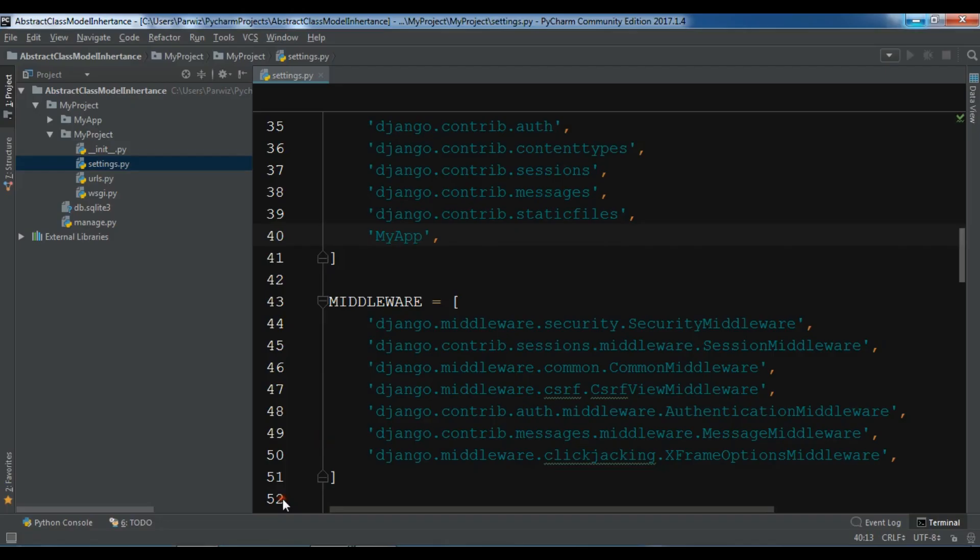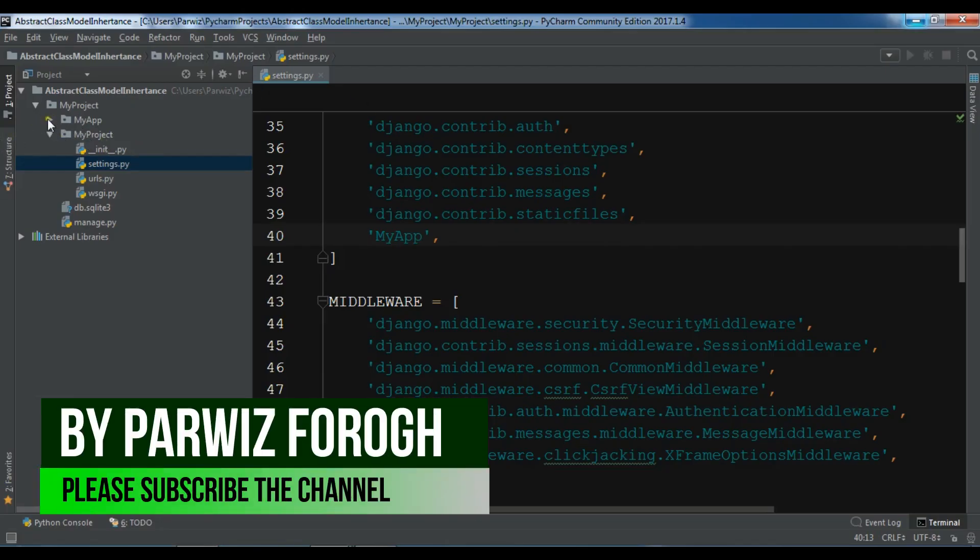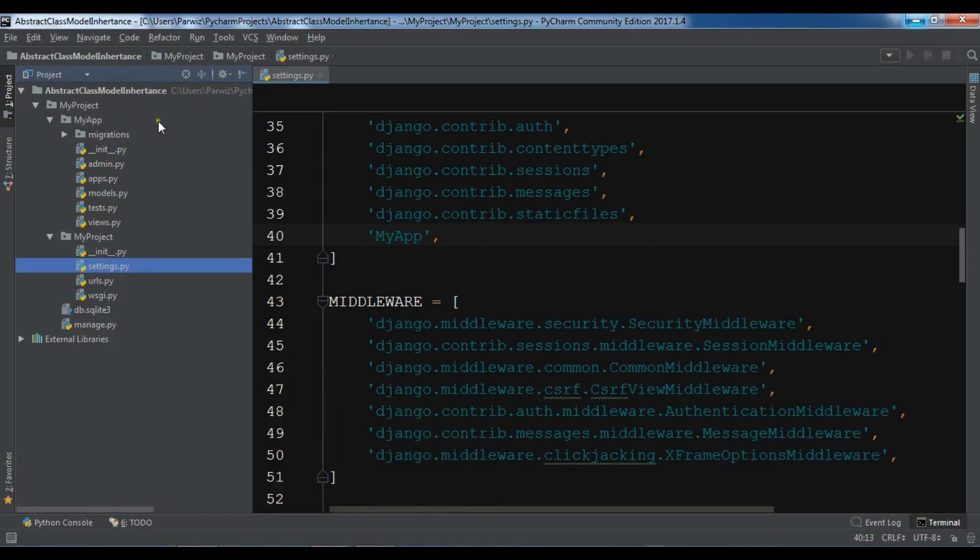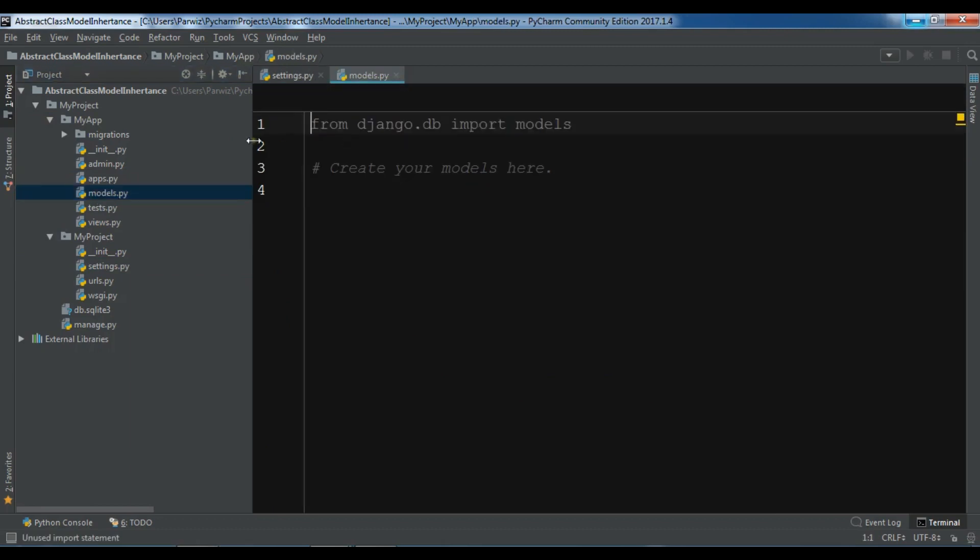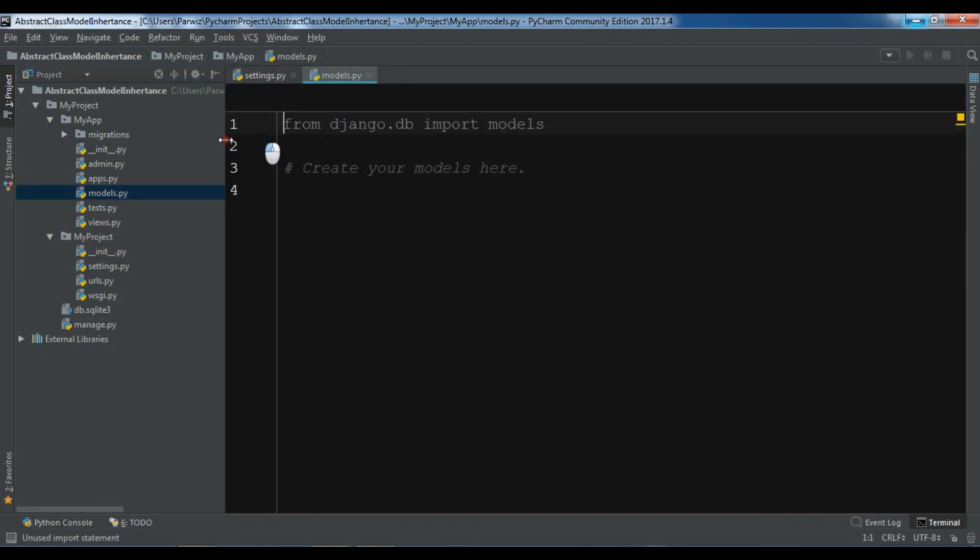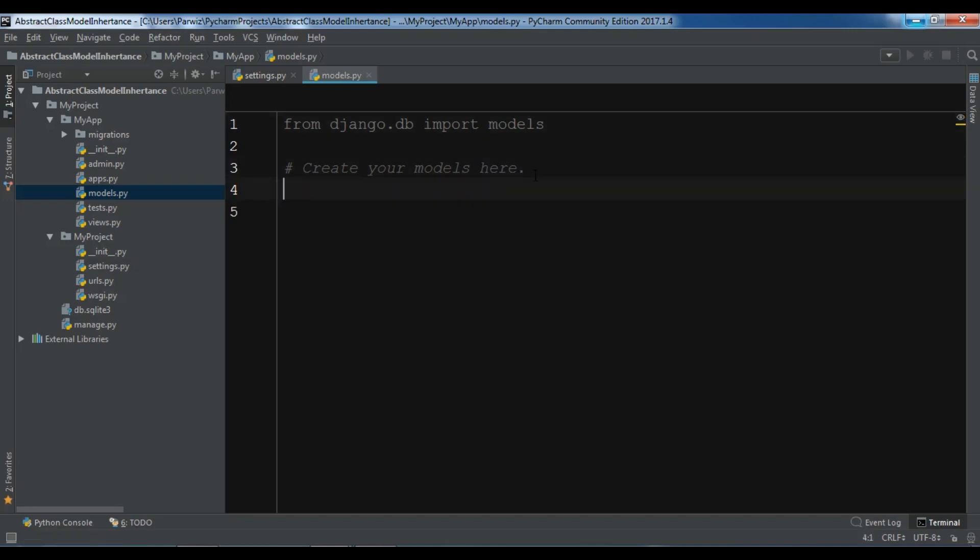Now let me open my PyCharm IDE and I have created a new project and also I have created an app at name of my app. Let me open my models.py. The abstract base class model inheritance is like the easiest type of model inheritance in Django because it is like normal inheritance. If you are familiar with OOP concept object oriented programming, when you inherit from another object you get all of its members plus your own functionality.